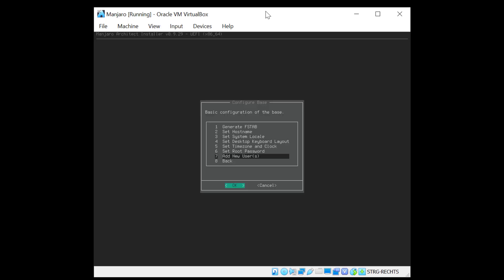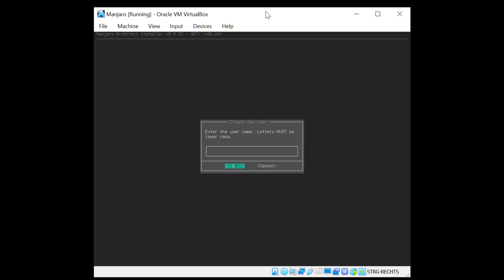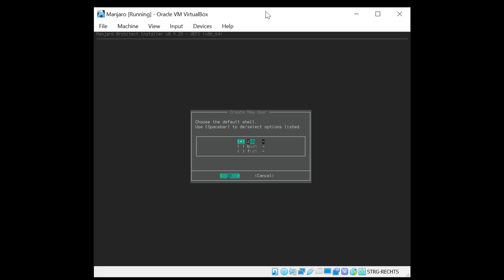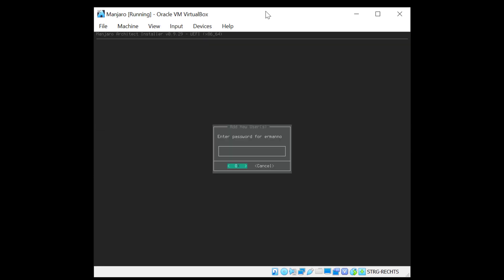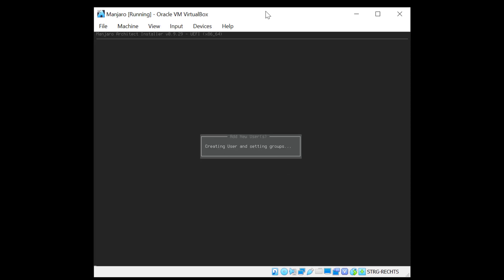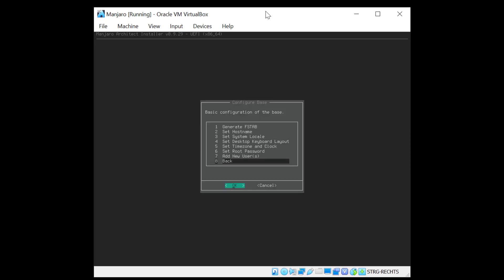And now we can add new users. And enter the username. In my case my name. And now it asks me which shell we want to use for the user. So I'm going to go for ZSH, which is actually the Arch Linux shell, as well as the Mac OS shell. And now I can select the password for the user and re-type it. And there you go.